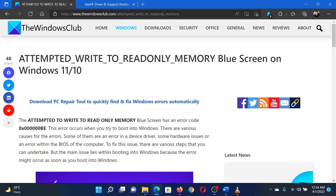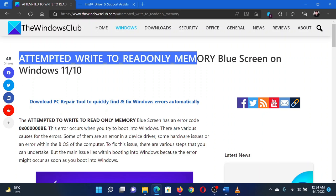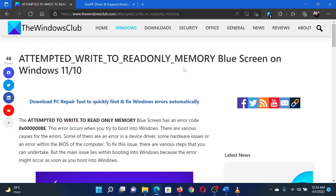This is Matthew from The Windows Club. If you wish to fix the ATTEMPTED_WRITE_TO_READONLY_MEMORY blue screen on your Windows computer, then either read through this article on the website or simply watch this video. I will guide you through the resolution.